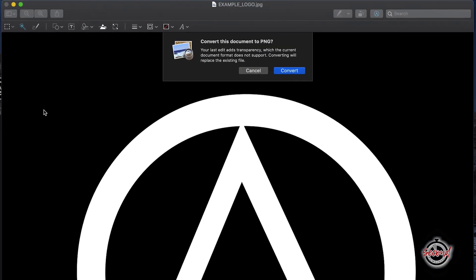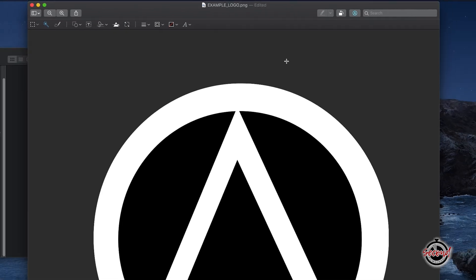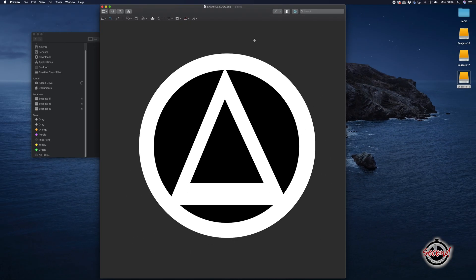Preview may prompt you to convert your image to a PNG file, which is important as PNG files support transparency on the areas you remove.